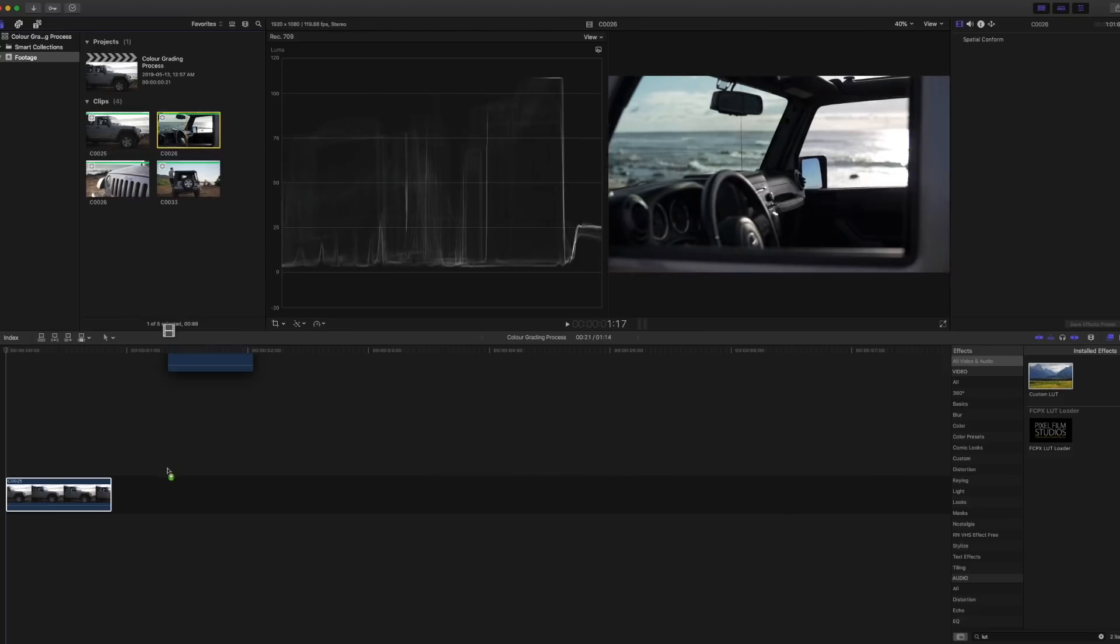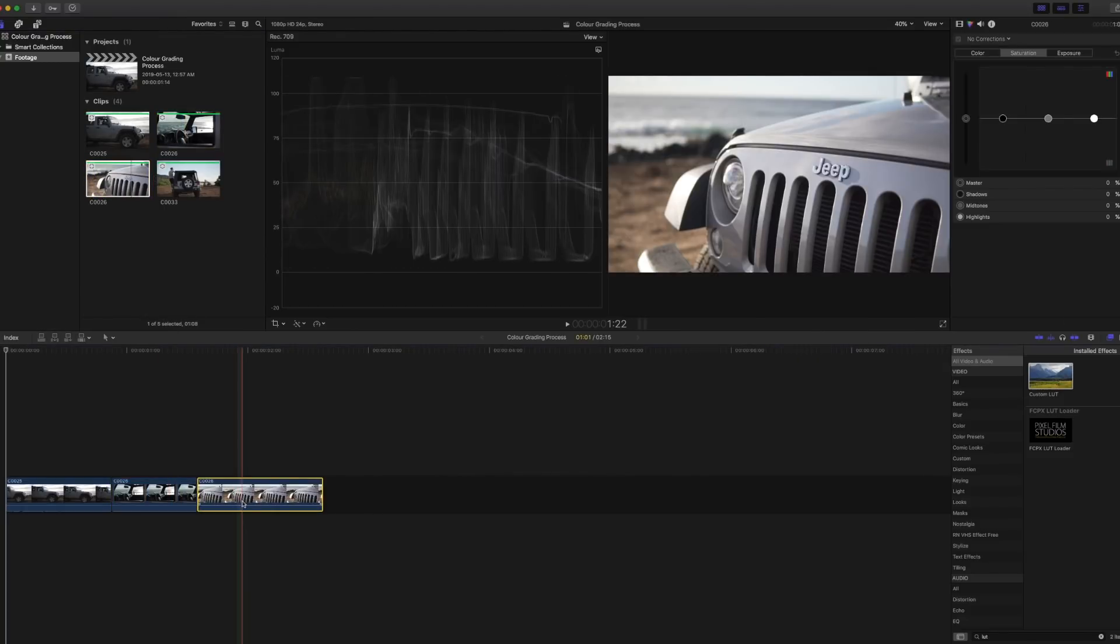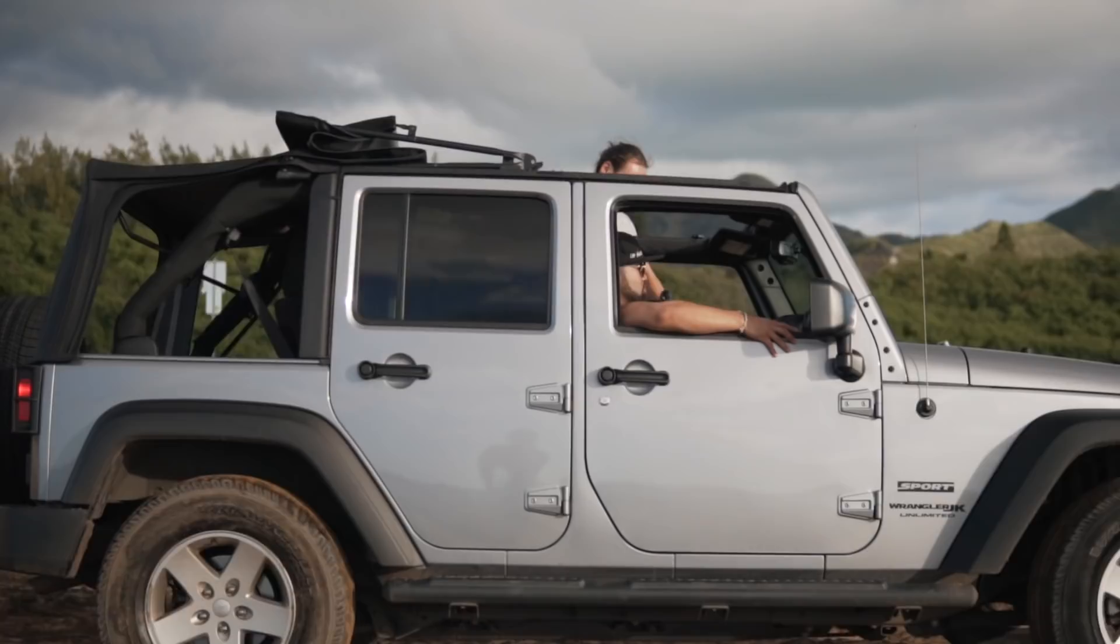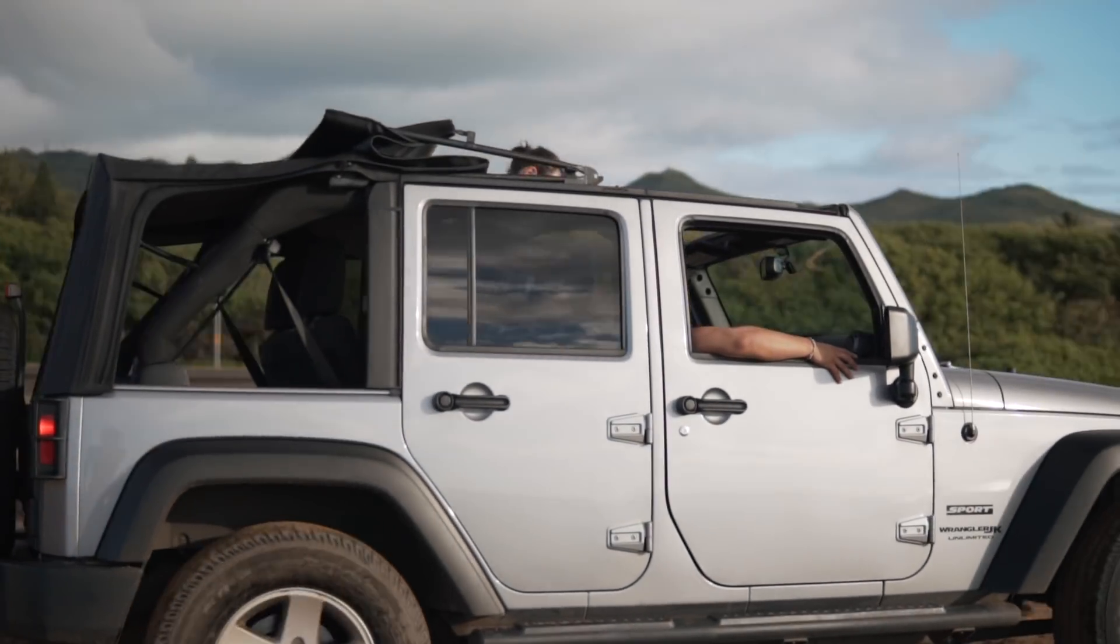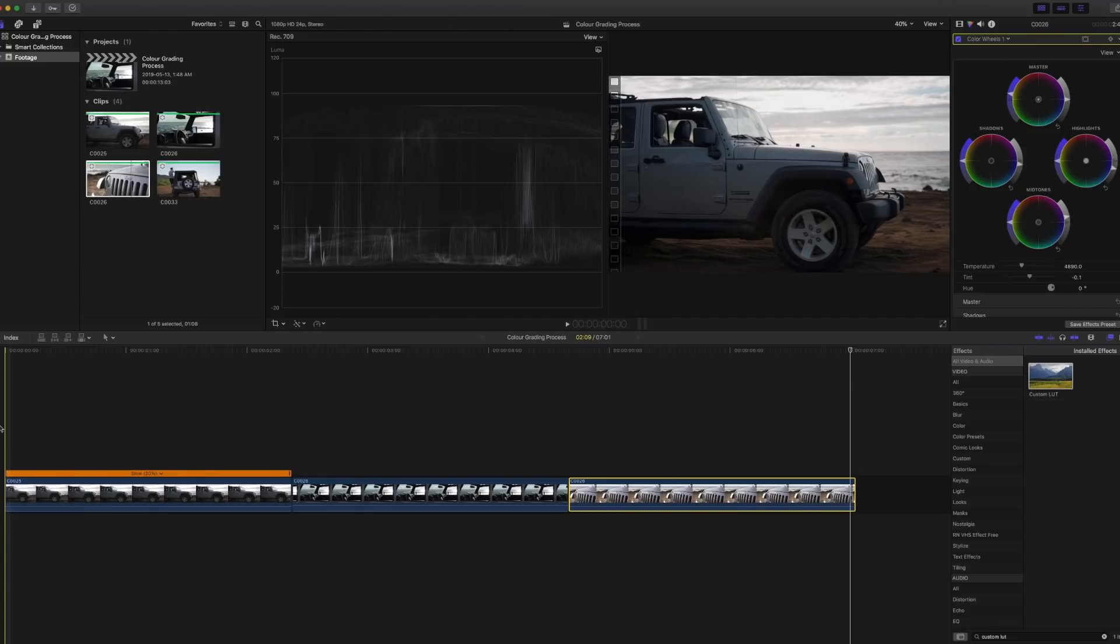Now once you have the footage you want to edit loaded onto Final Cut Pro 10, the first thing I would do is correct the colors. Color correction is the process of getting your footage to look as how the human eye would see it.